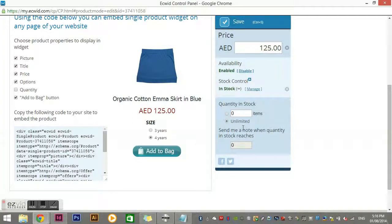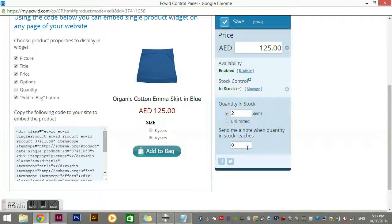If you have a product with no variations, you can set the stock to 'Unlimited' for something you can continually make or manufacture, or you can set a specific number — say two in stock. You can also set a low-stock notification, for example to alert you when there's only one left so you need to make or order another one, or you can set it to notify you when it runs out of stock entirely.